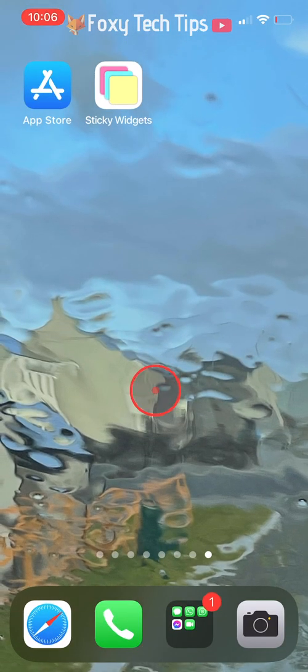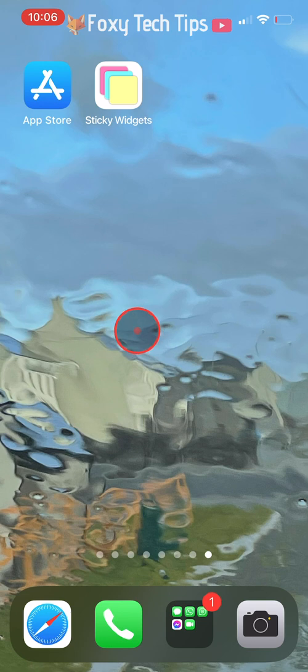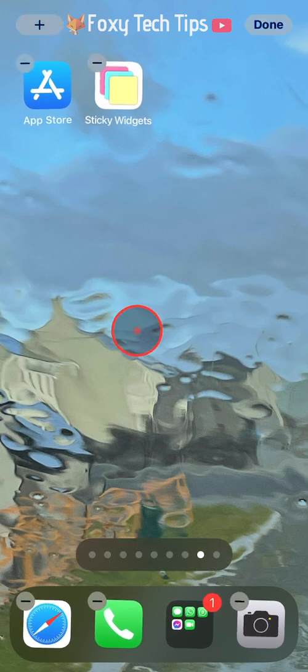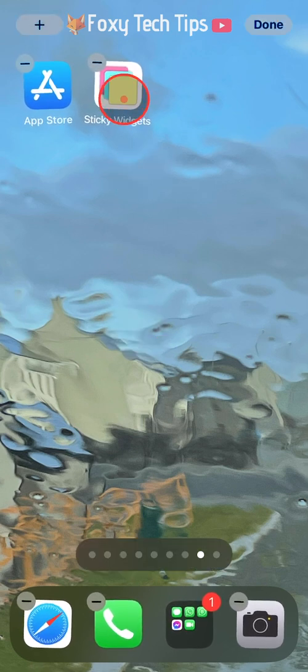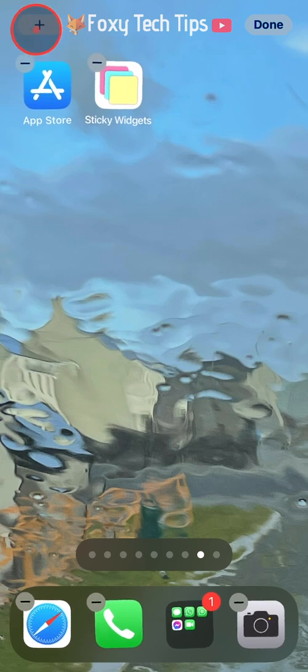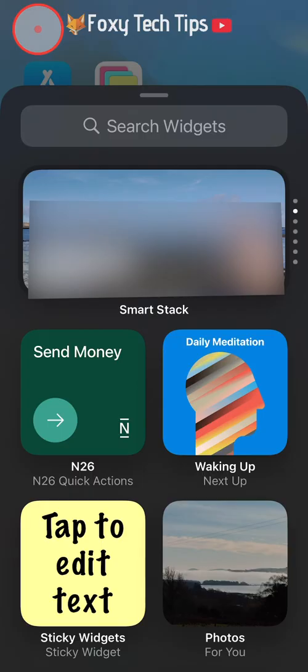Now you need to hold down on an empty space of the screen until the apps start to wiggle. On the wiggle screen, tap on the plus in the top left corner.